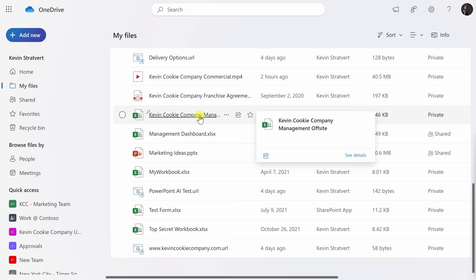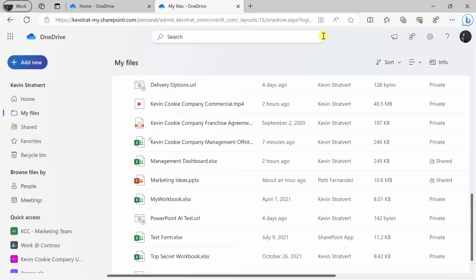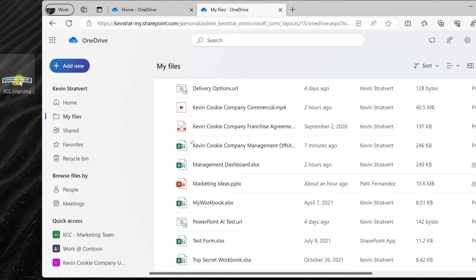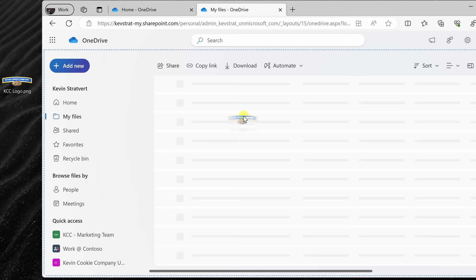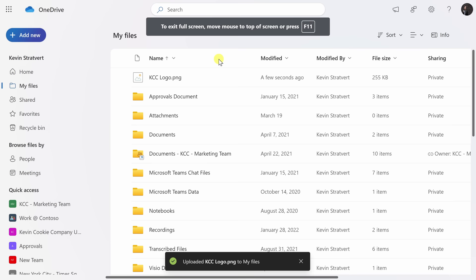Here's the Kevin Cookie Company Management Offsite, and right over here by the name, I see this eyelash icon — this indicates that this is a new file. Along with going up to Add New and uploading a new file, I can also simply drag and drop a file into OneDrive. I'll move my browser window over just a little bit, and here I have the Kevin Cookie Company logo, and I would like to upload this into my OneDrive. I can press and hold on the file and drag it over to my browser window. I could drop it into a specific folder, or I could also drop it into the root directory. I'll release the file right here, and that'll upload it into the root. And right here, I see my new file.